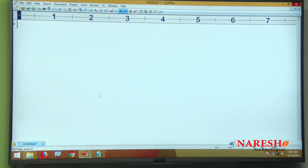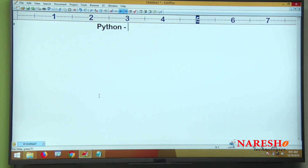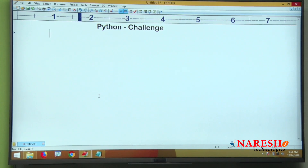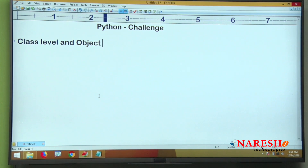Hi everyone, welcome to Nourish Technologies. In this video we are going to give one more Python challenge about class level variables and object level variables access.